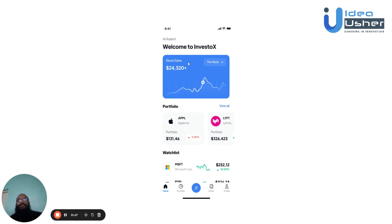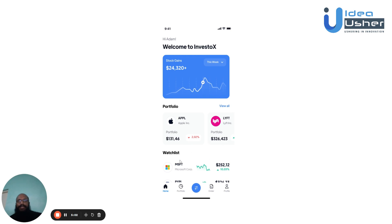On the home screen, the user will be greeted by the app warmly. Here they can see a number of details, including stock gains or losses for a certain time period, which can be changed between a day, a week, a month, and more. The user can also see a brief overview of their portfolio — all the stocks they own and in which companies — as well as a watch list of companies they choose to track, to monitor upward or downward trends.